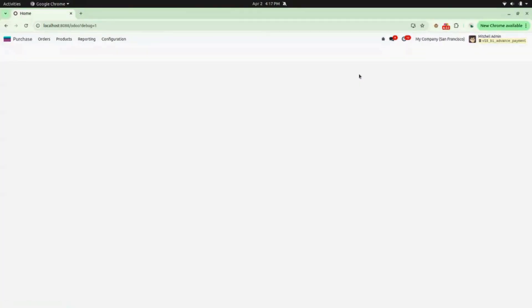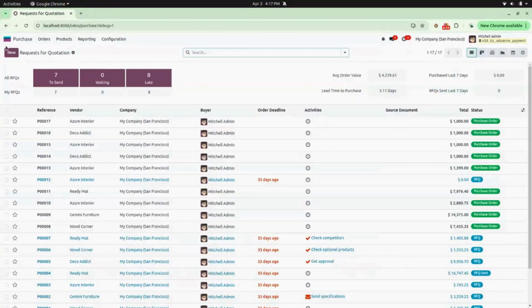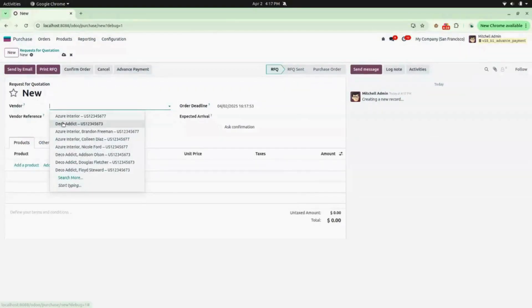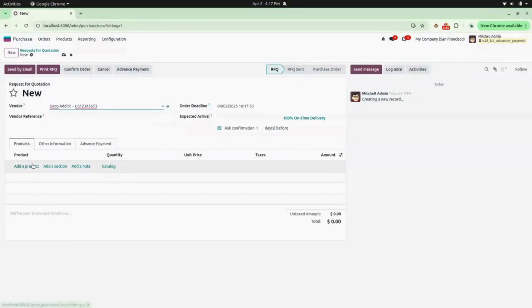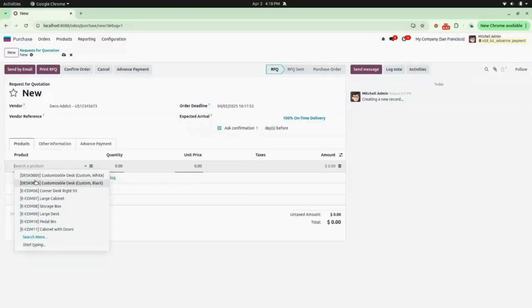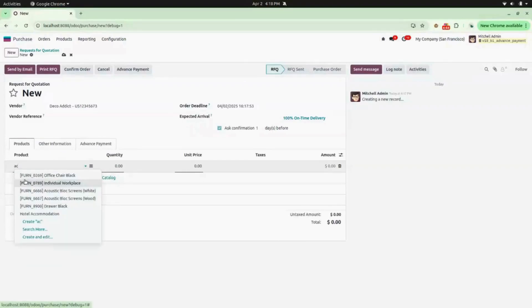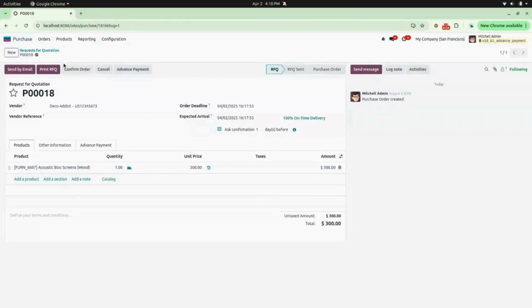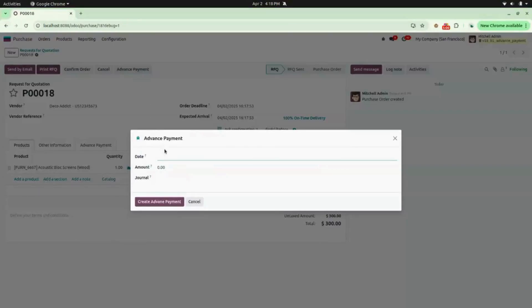Now we will hop on to the Purchase module and create a new RFQ. We will add a vendor — I will be selecting Deco Edit. Select the product; I will be selecting Acoustic Block. Here you can add your unit price; I will be adding 300 as my unit price. Now save this.